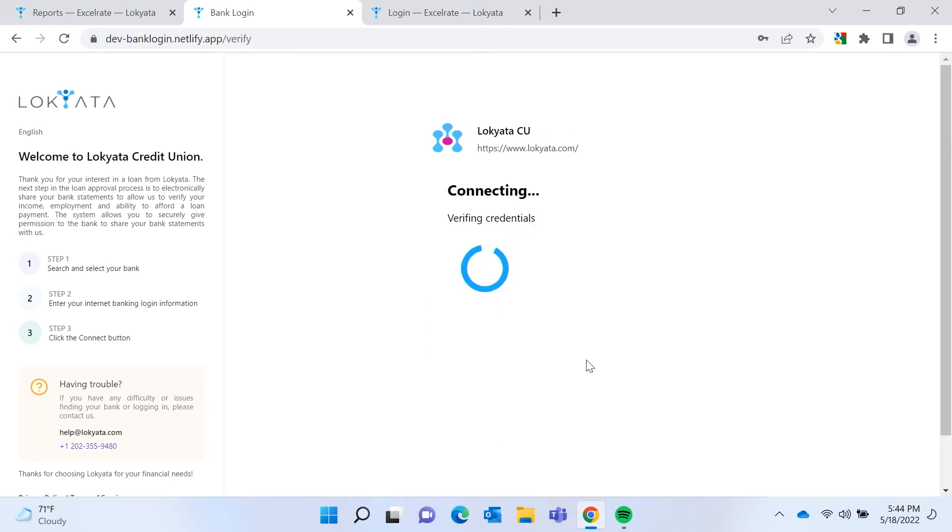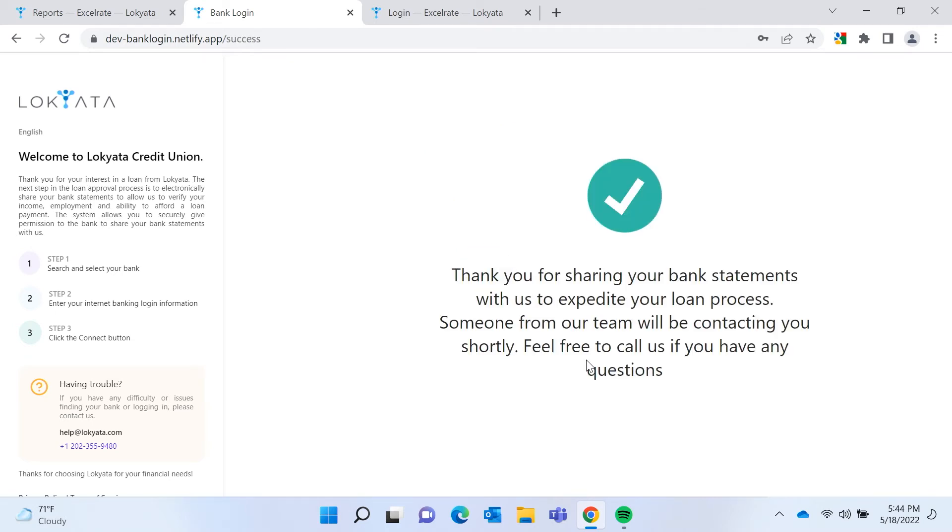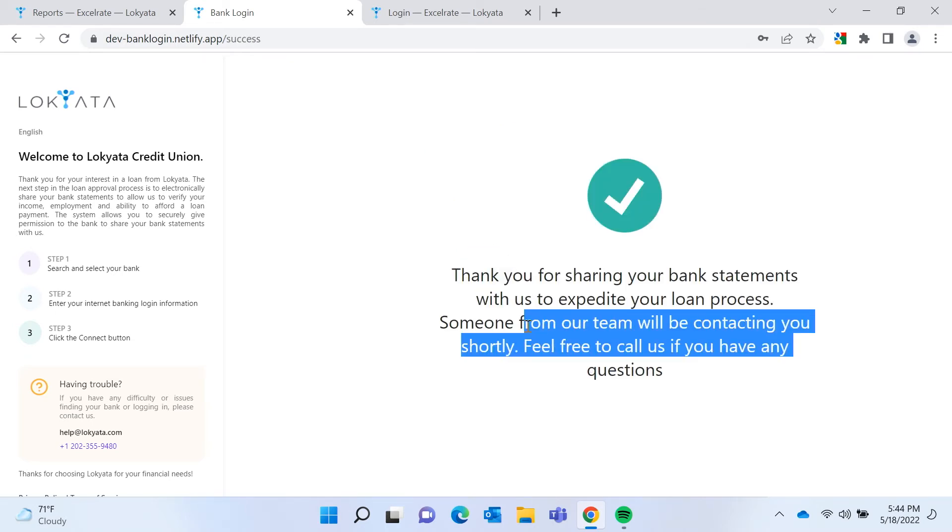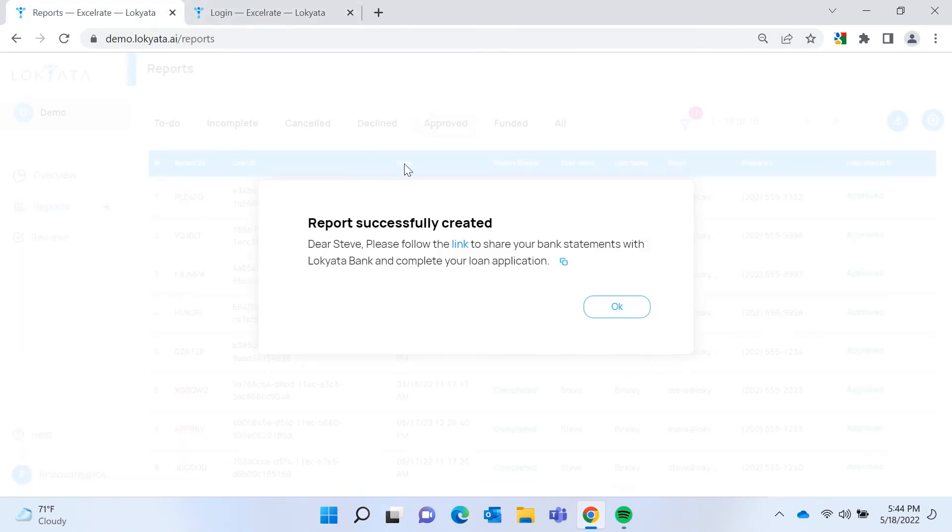And I'll log in here. And in a few seconds, my credentials will be verified and my bank statements will be sent to the lender to be analyzed by the Bank Analyze machine learning model.